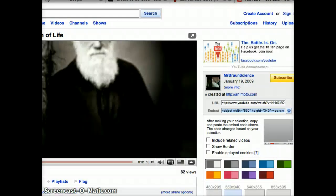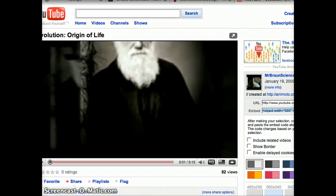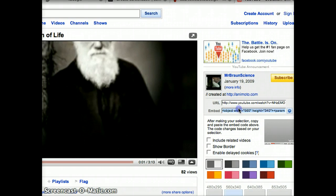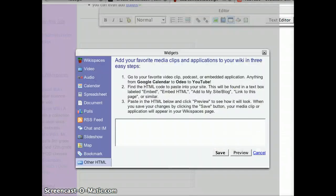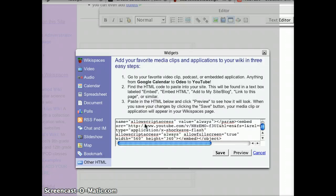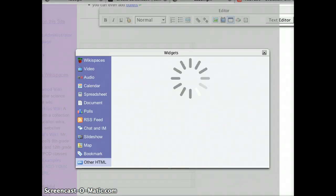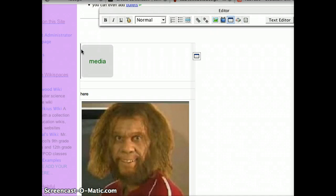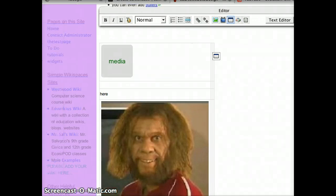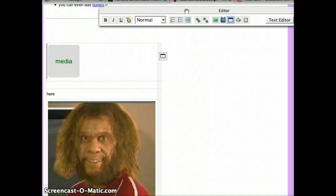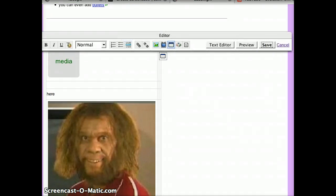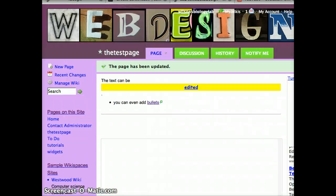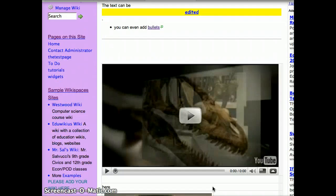If we go to YouTube, I've found a video that I would like to use. All I need to do is copy its embed code, go back to the site I'd like to edit, paste the embed code, press save, and notice that a media box shows up here. But once I press save, that video should show up here — and yes, it does.